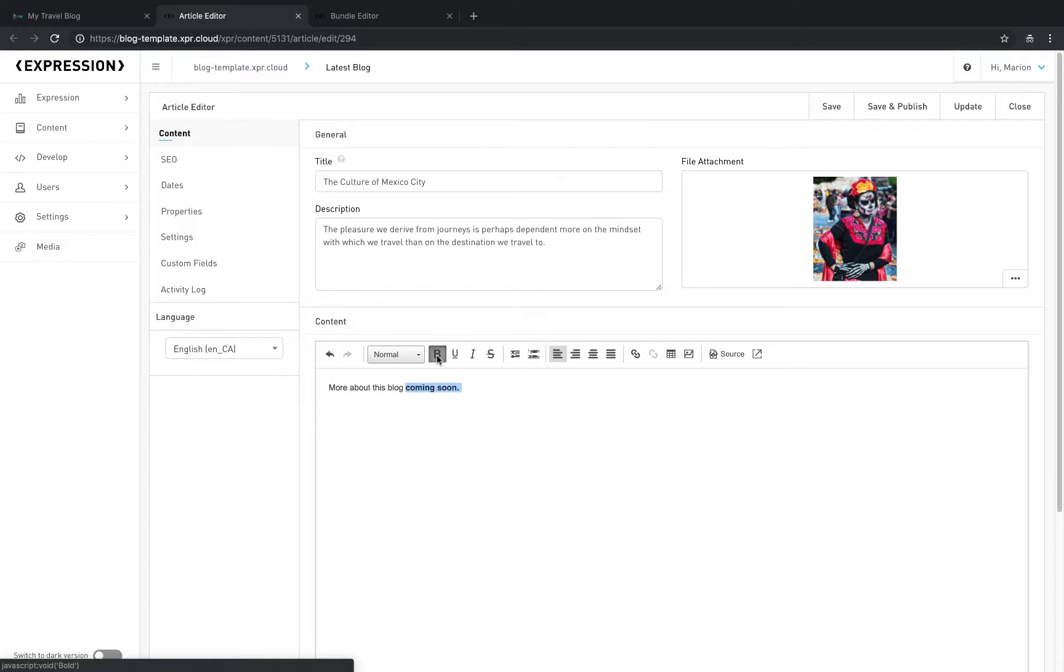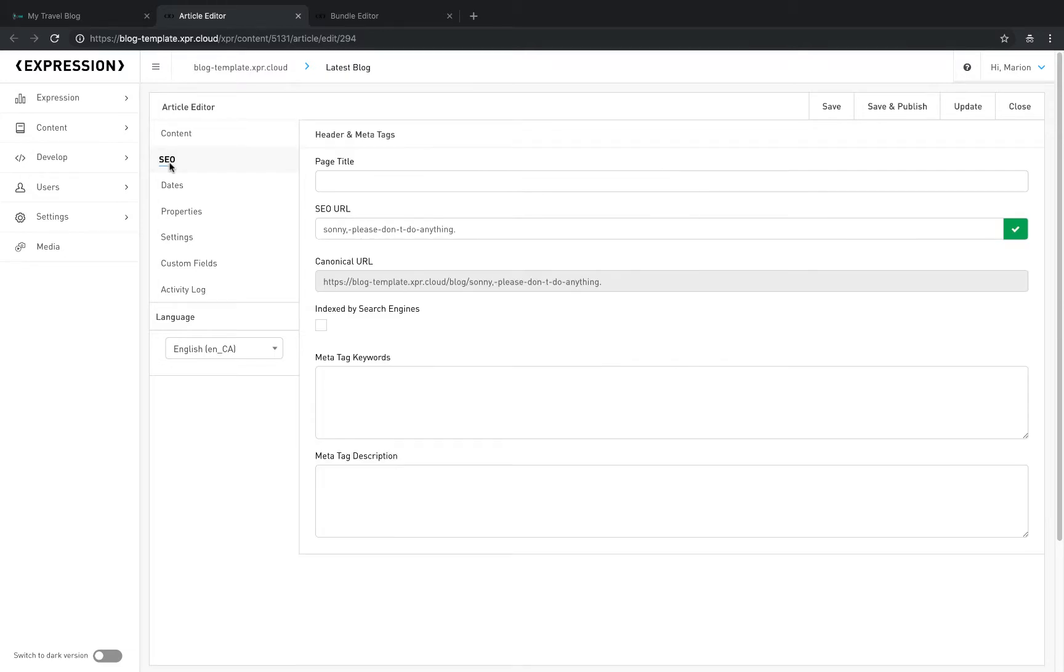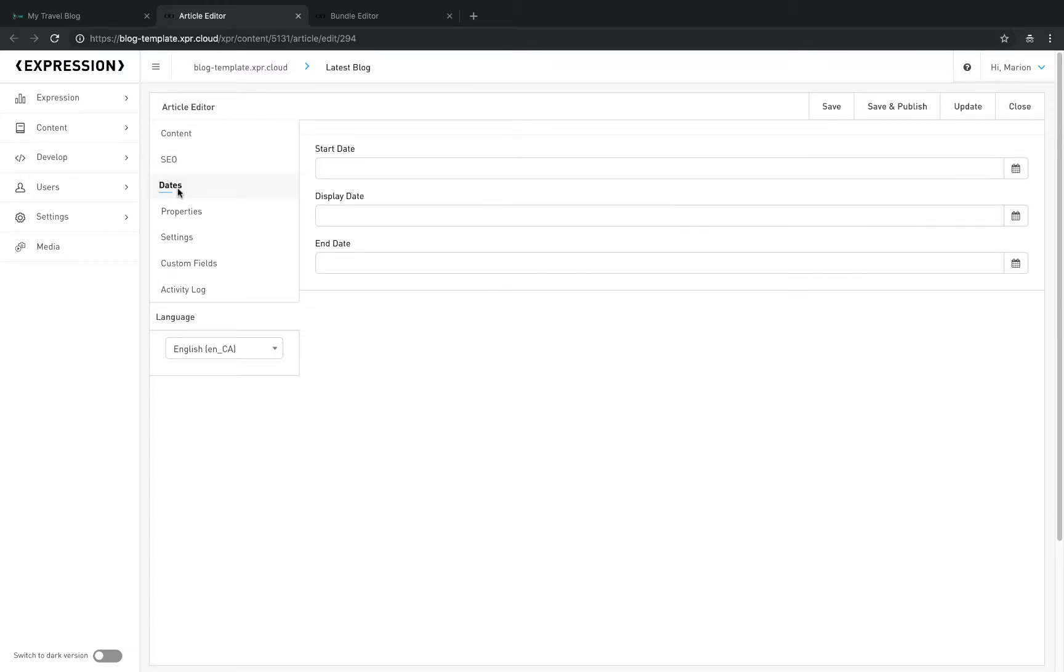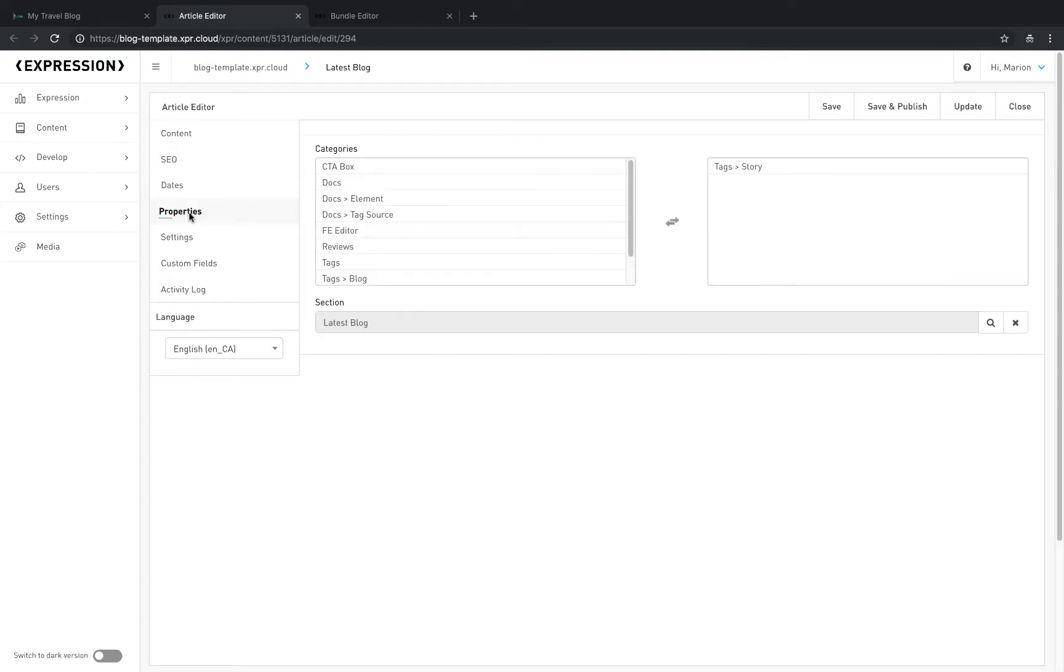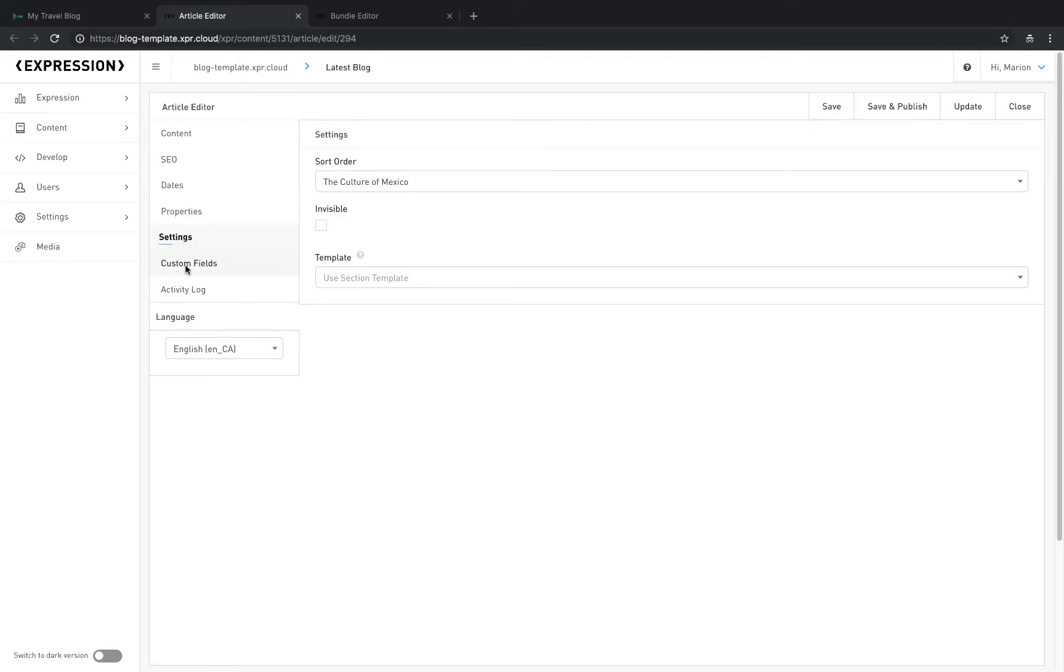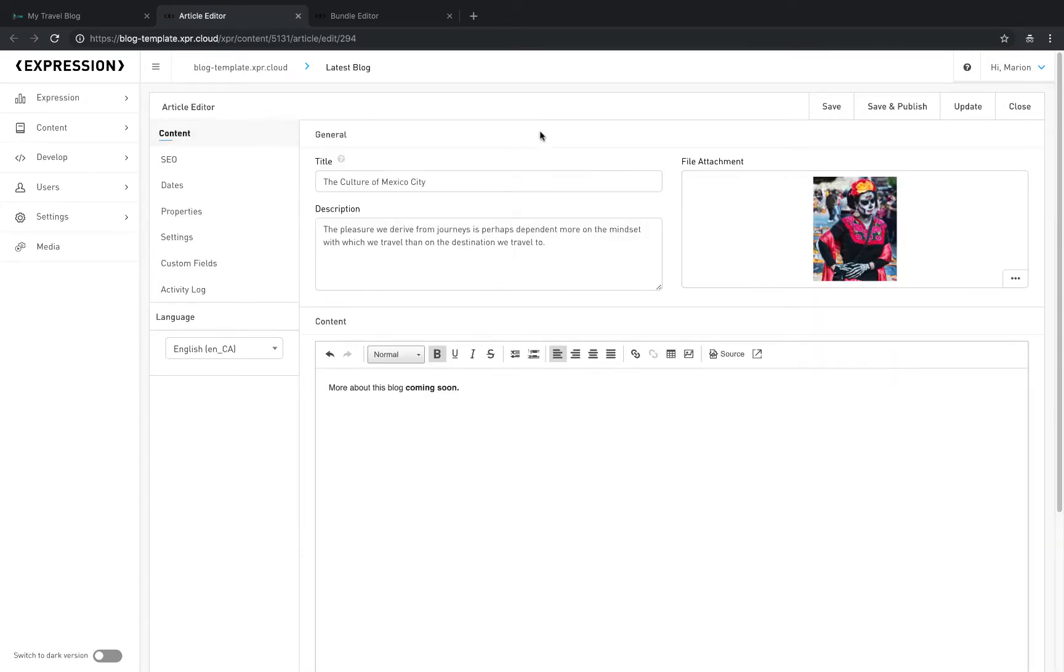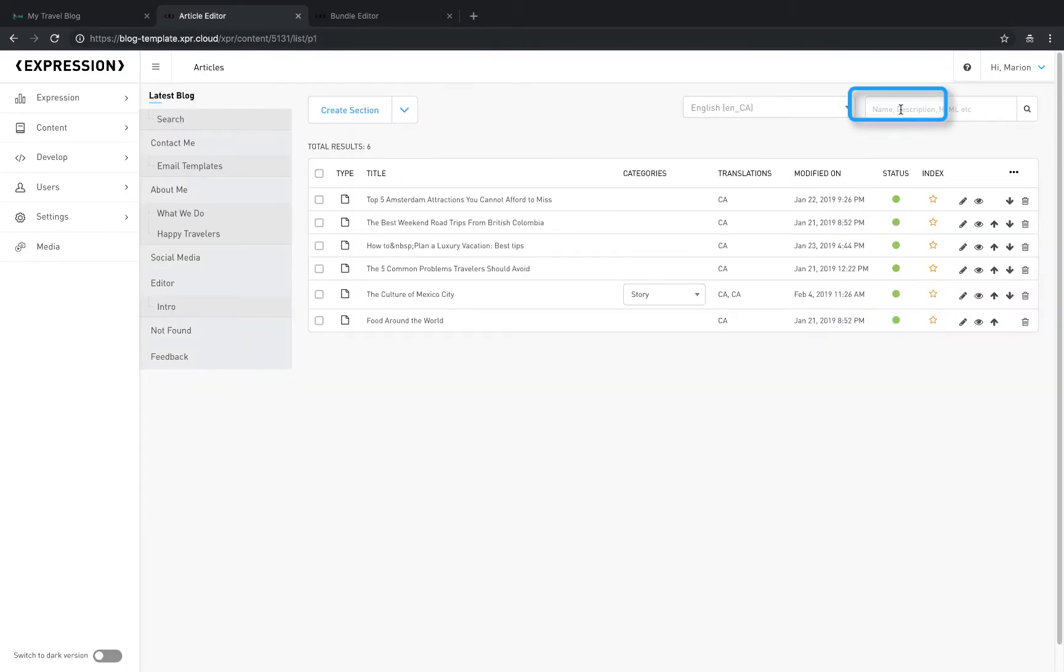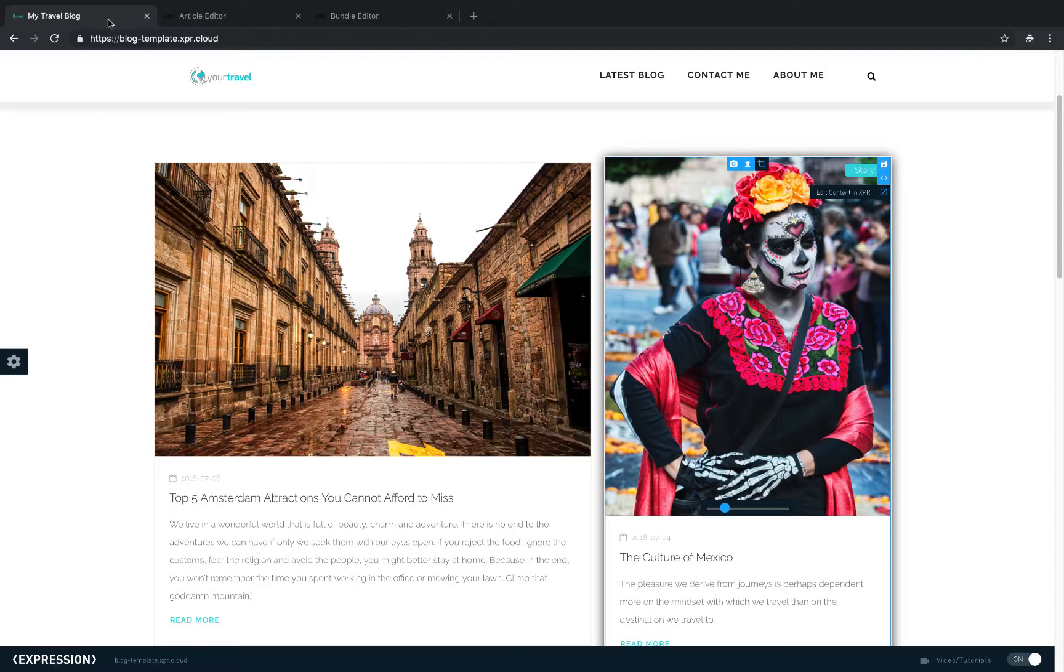While the front-end editing tools deliver simplicity and convenience, the back-end editor offers full access to all article properties, including SEO controls, scheduling, user-defined custom fields, logging, and much more. After making changes in the article editor, make sure to save and publish the article before you move on.